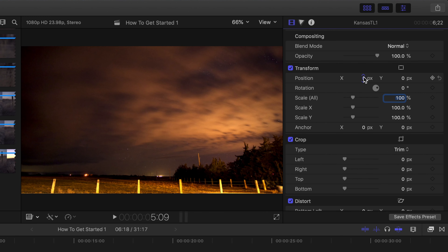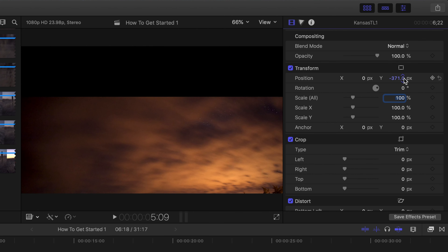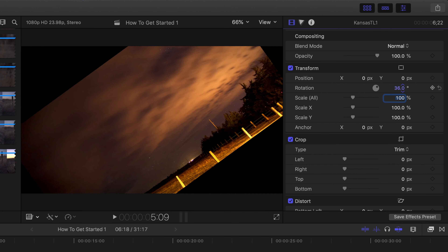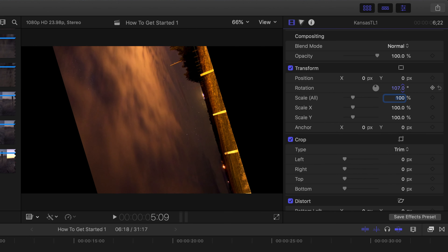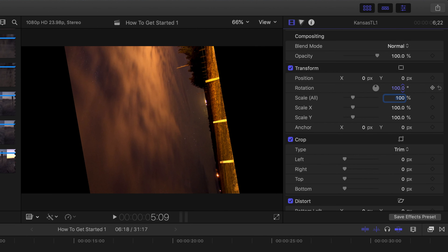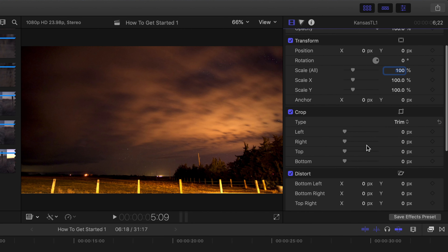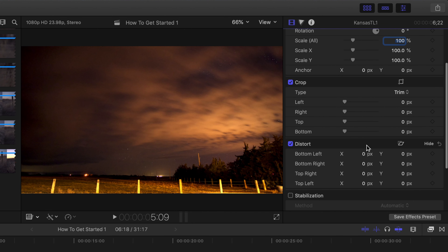We can move the clip left and right, so if we have multiple clips we want to stack horizontally or vertically, we can do that by changing those parameters. Here's the rotation where we can obviously rotate the clip. The anchor point we won't get into quite yet — we'll definitely cover that in later videos.